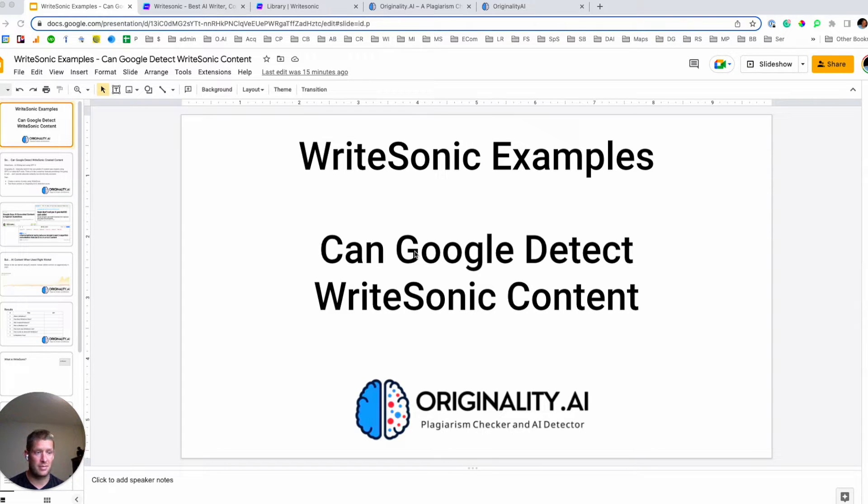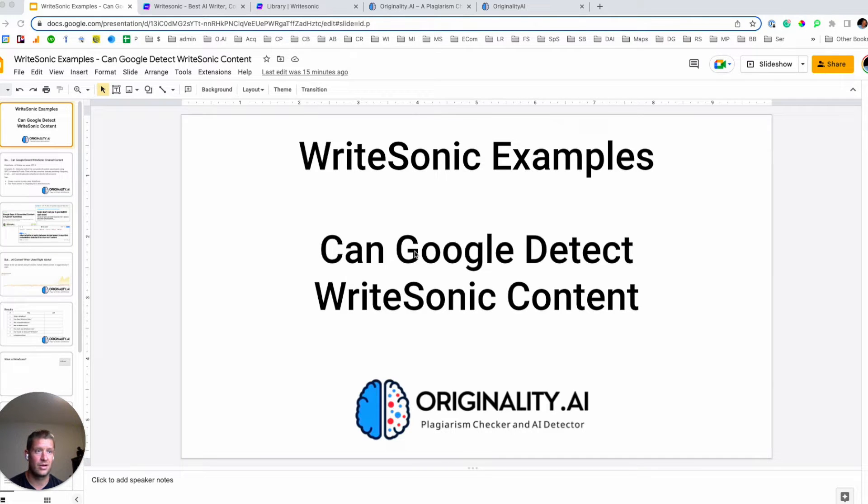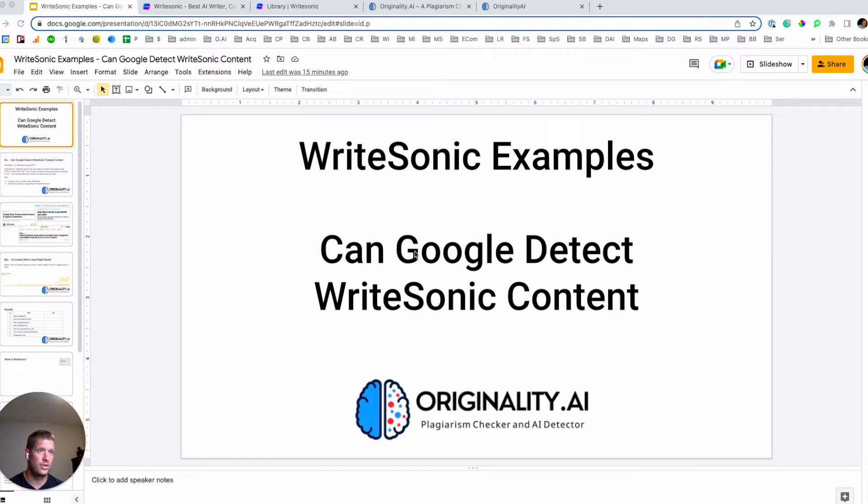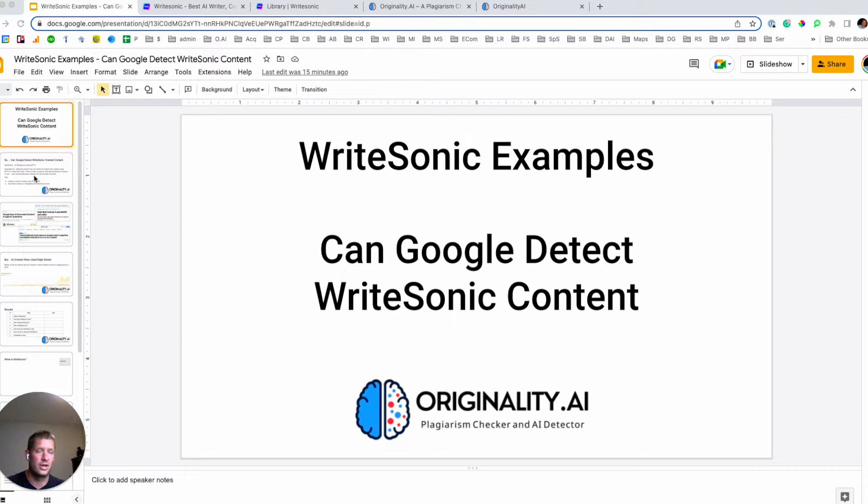And just what that means is, can we identify content that has been created by one of these AI tools? And then it's also a plagiarism checker built for serious web publishers, not students.